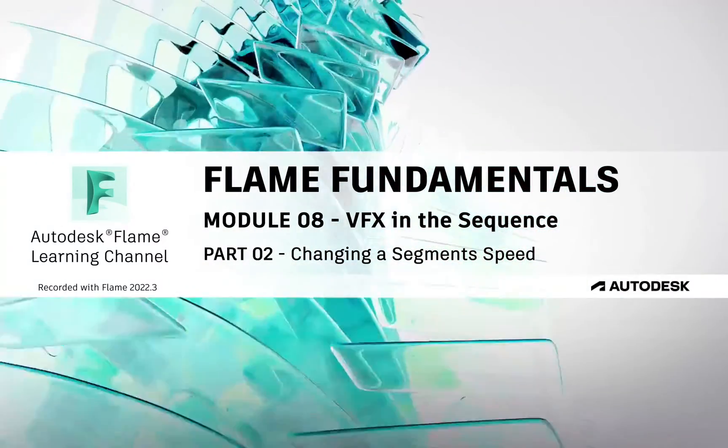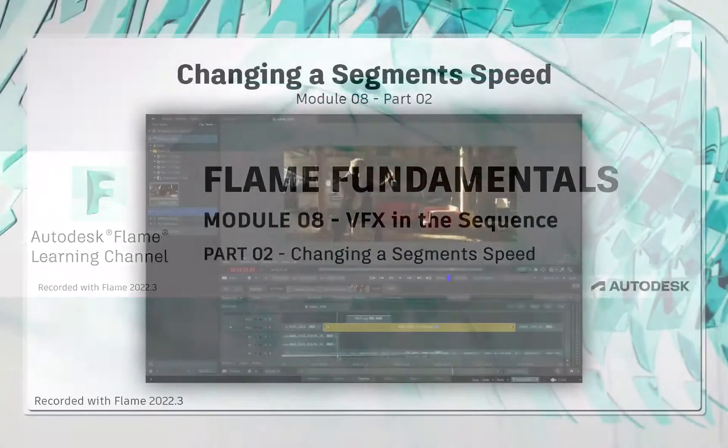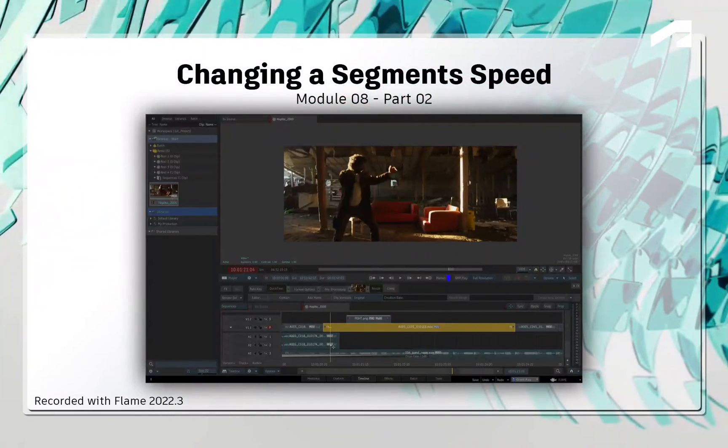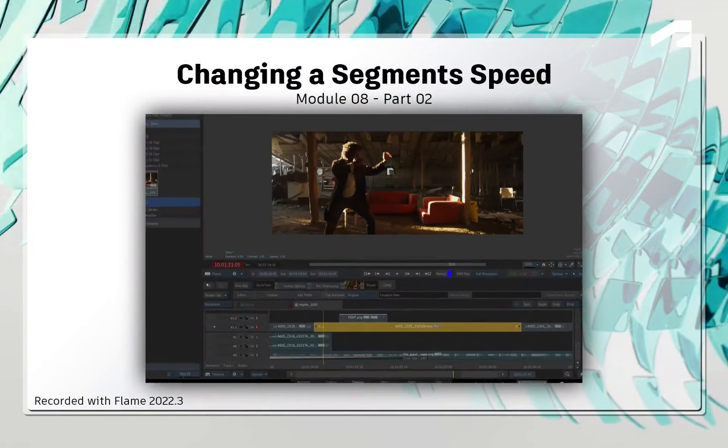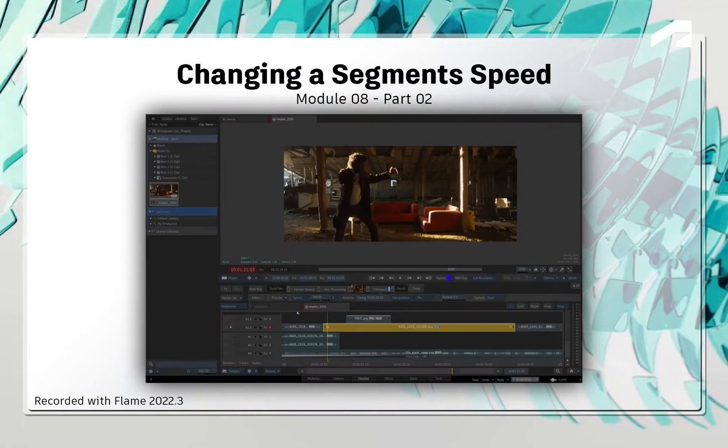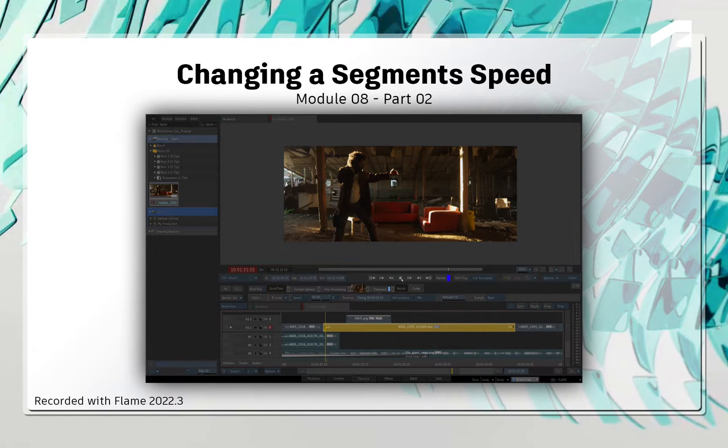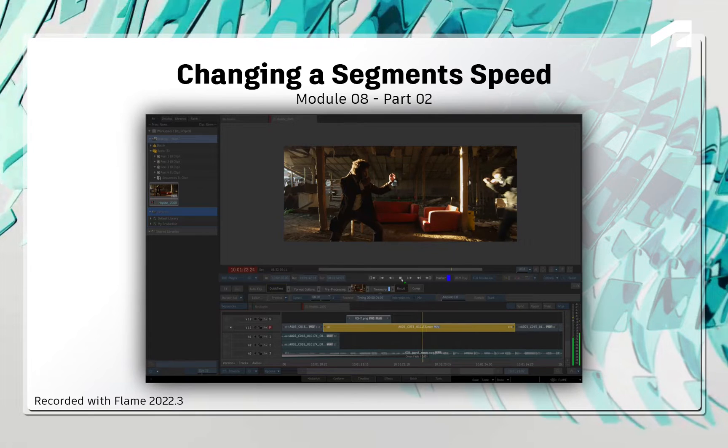Welcome to your Flame Fundamentals Training. In this video, you'll focus on changing the speed of a shot. You might call this speed changing or ramping. In Flame, this is called Time Warping.